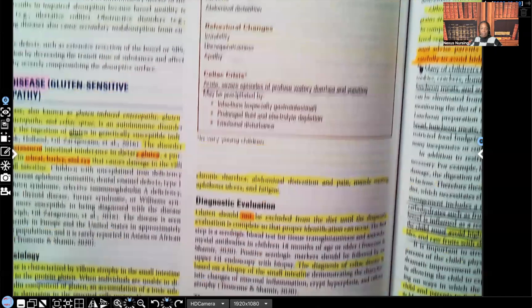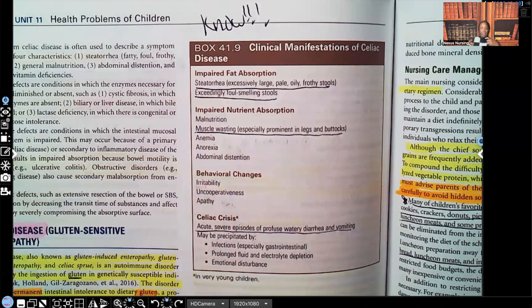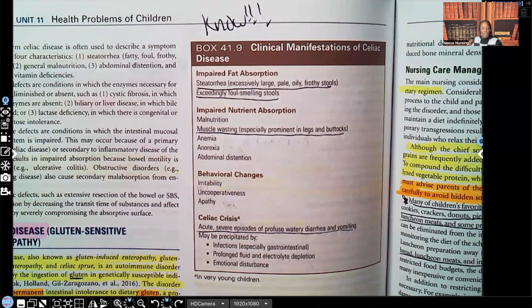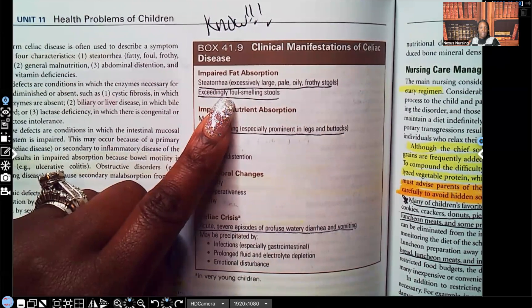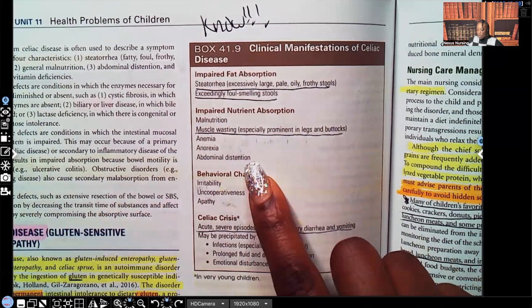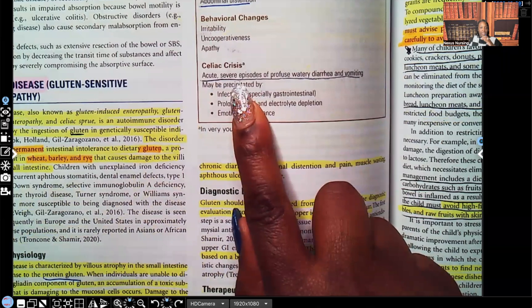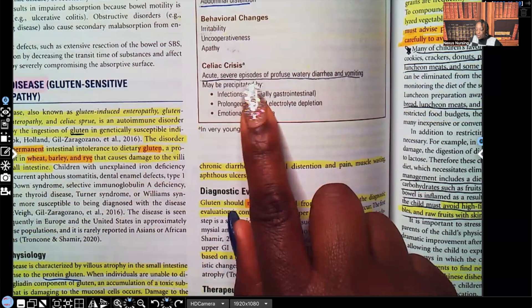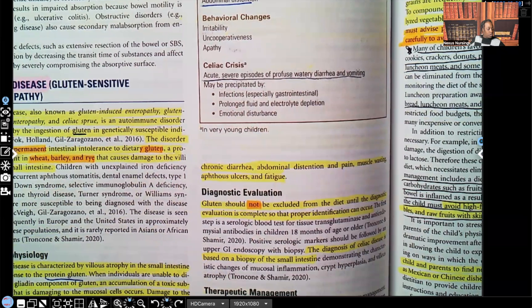Very important clinical manifestations: steatorrhea — that's fat found in the stool. The stool is going to be fatty and frothy because fat is not being absorbed and digested properly, so the patient has impaired fat absorption. There will also be exceedingly foul-smelling stools from that unabsorbed fat, impaired nutrient absorption, and muscle wasting prominent in the legs and buttocks, as well as abdominal distension. In celiac crisis — which is acute — there are severe episodes of profuse, watery diarrhea and vomiting, which can be precipitated by infection, prolonged fluid and electrolyte depletion causing dehydration, or emotional disturbance.